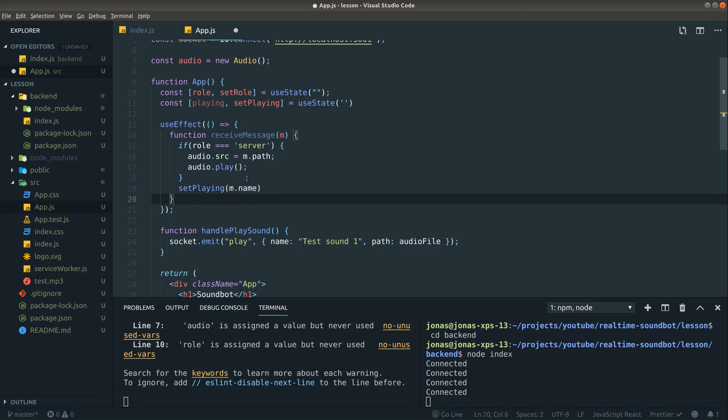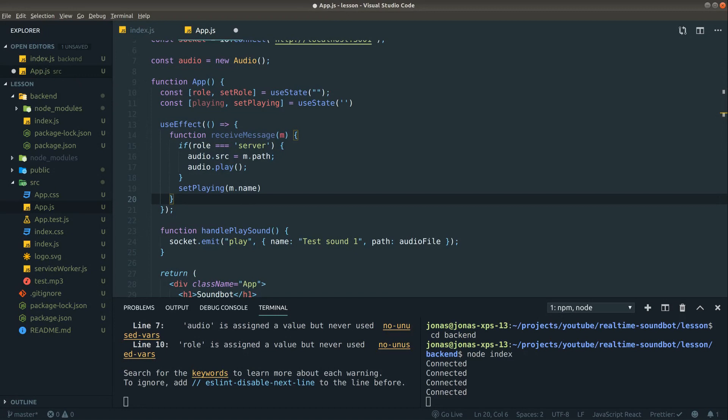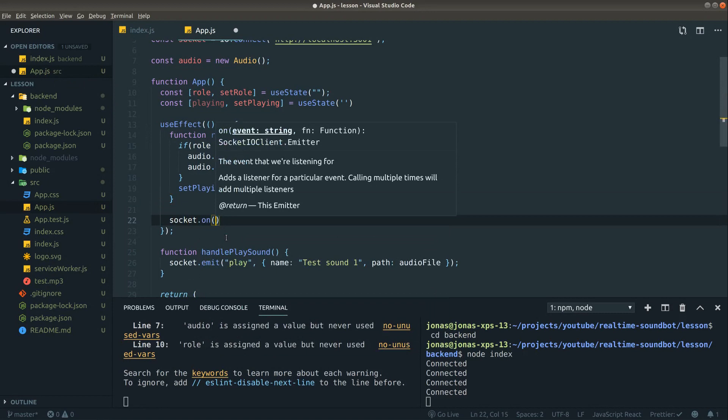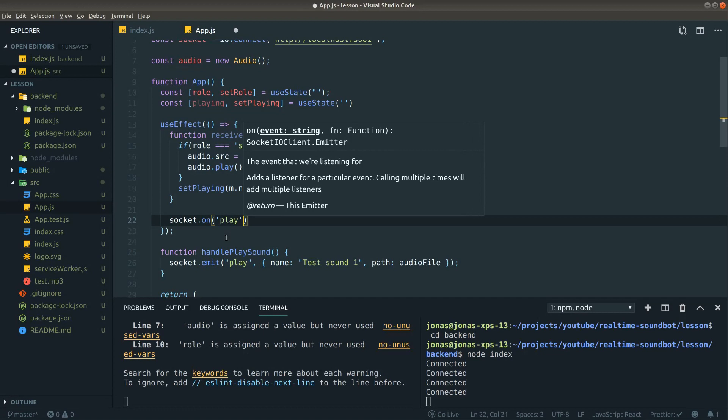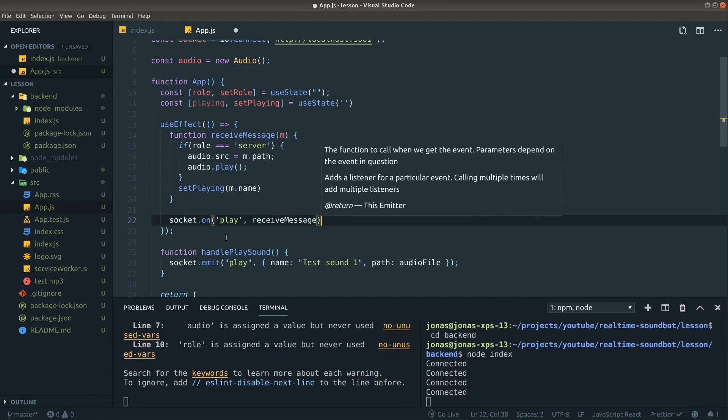Now there's one thing we need to do more in this effect, and that is of course to attach our receive message. And in order to attach it, we can call socket.on and then name the event we are listening which will be play, and then basically pass in our receive message here.